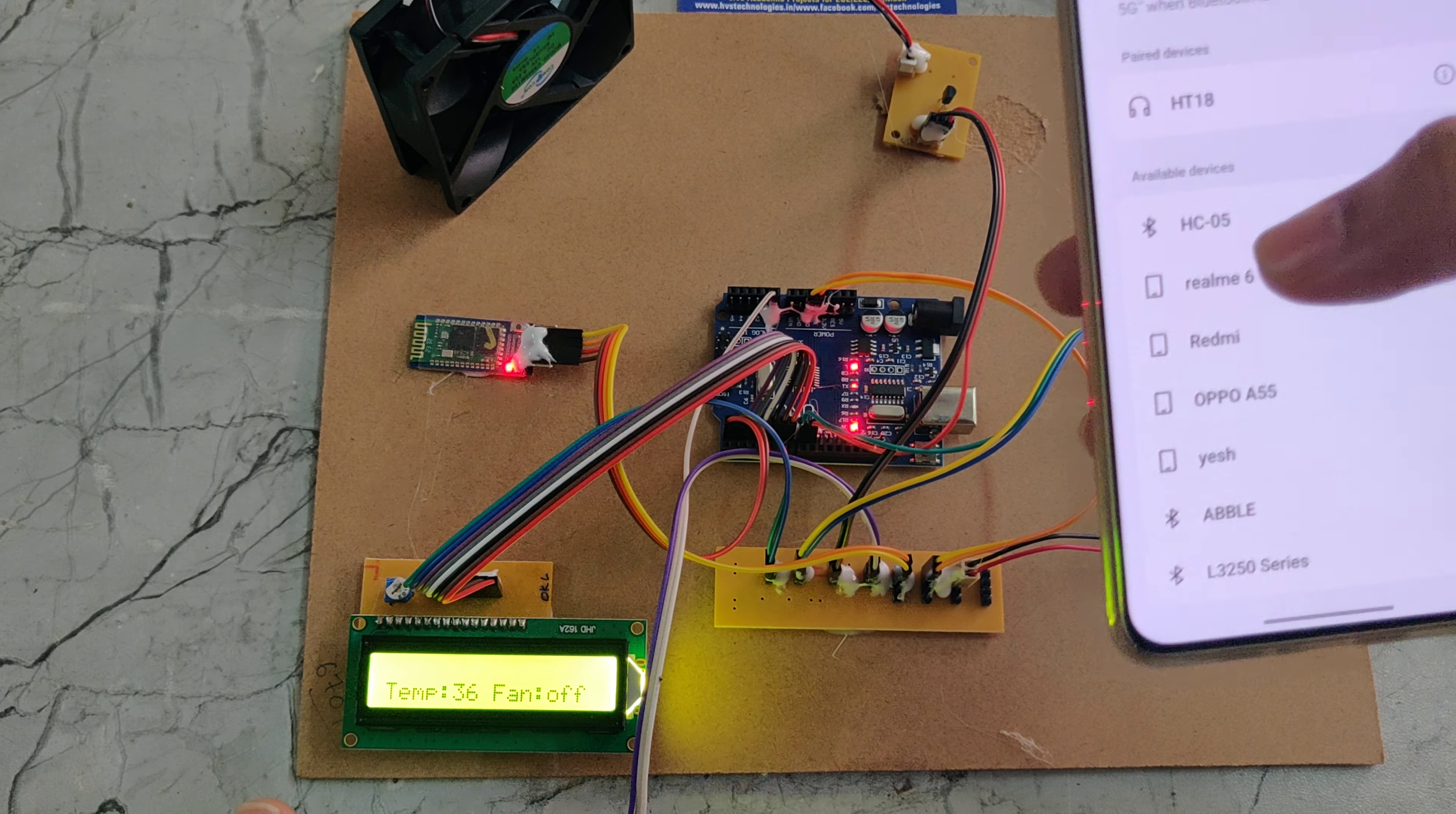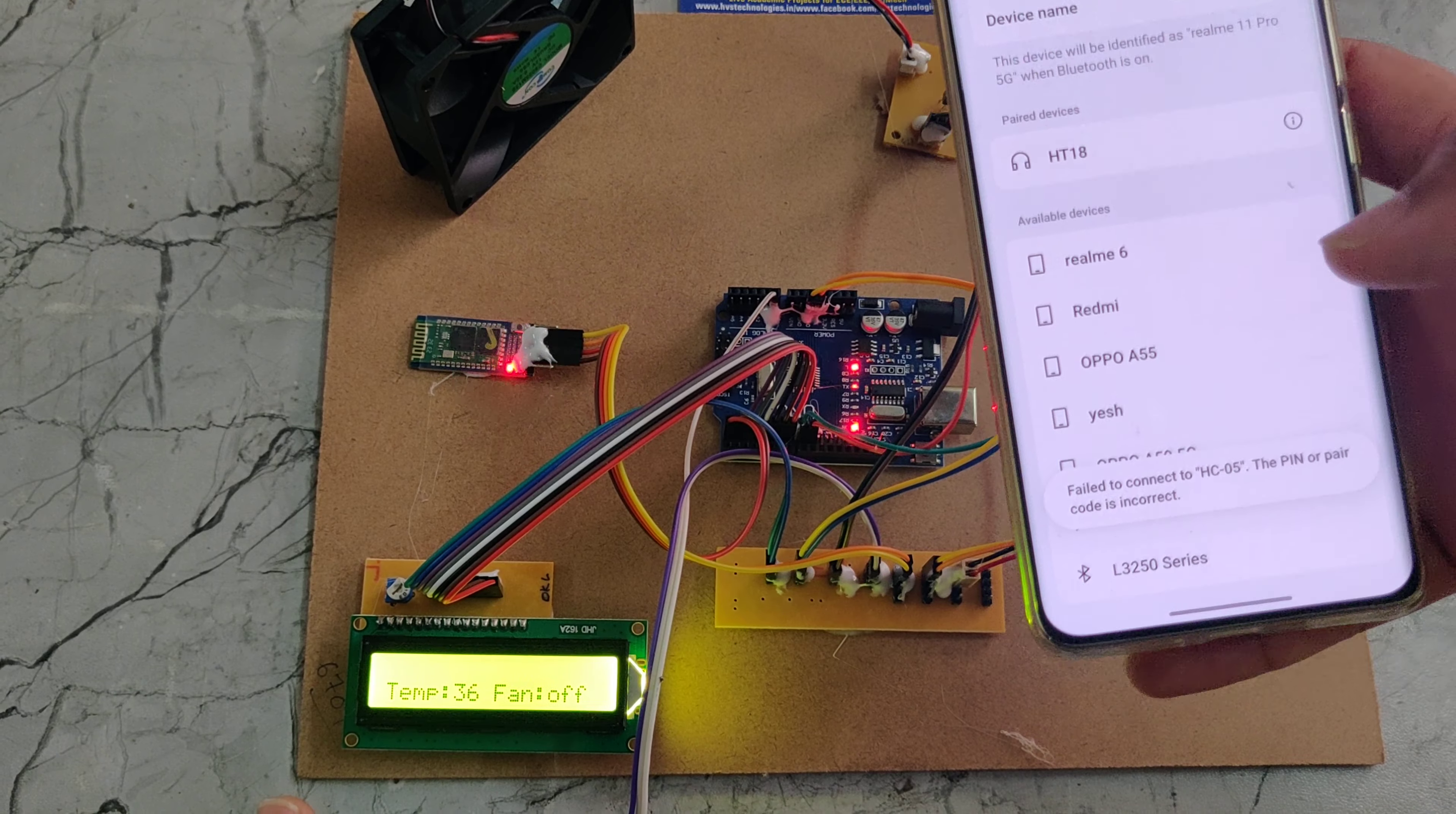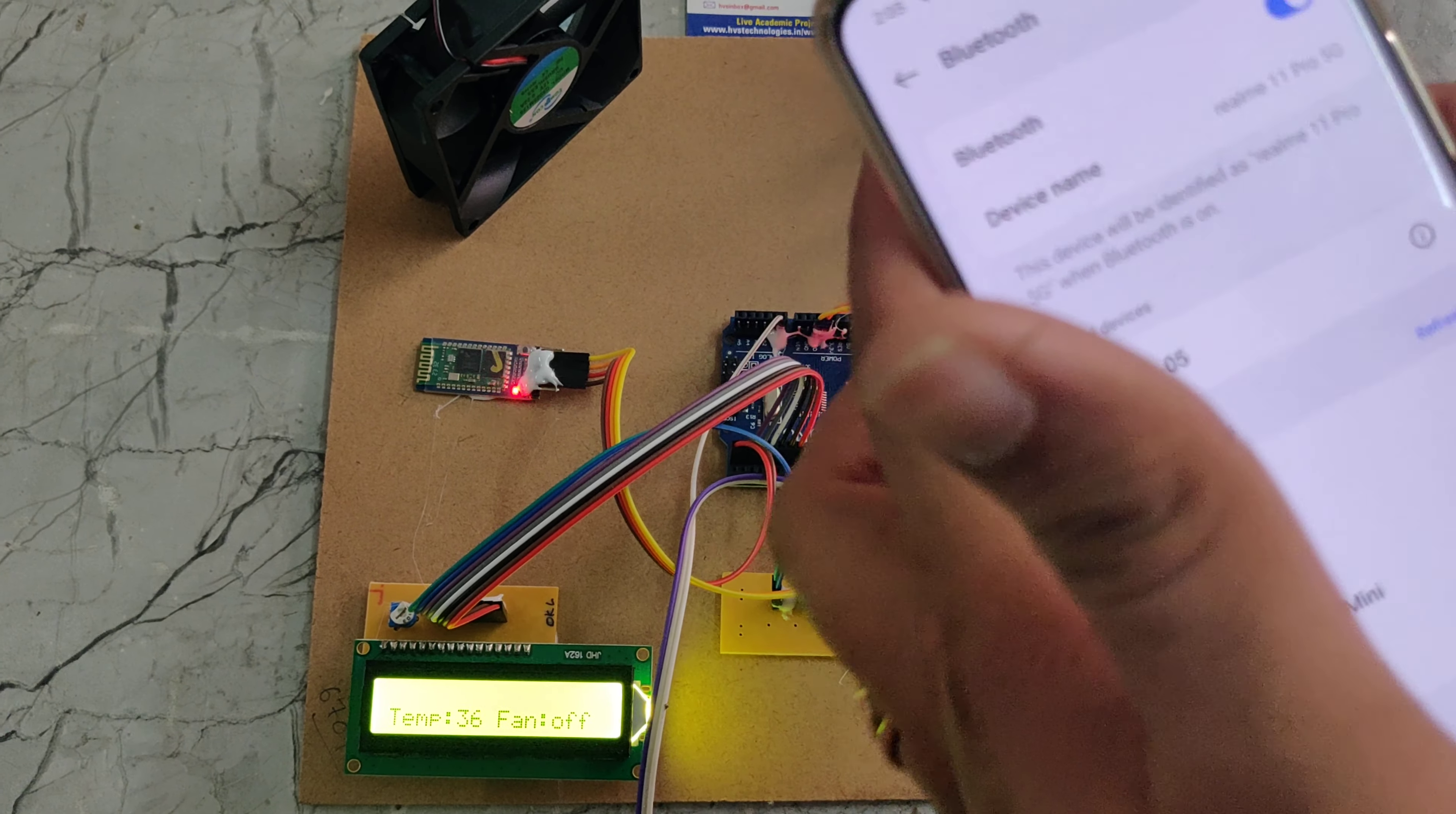Here we can see HSE05, we need to select this one. It will ask for a password, and it will be saved here. Now it is saved.